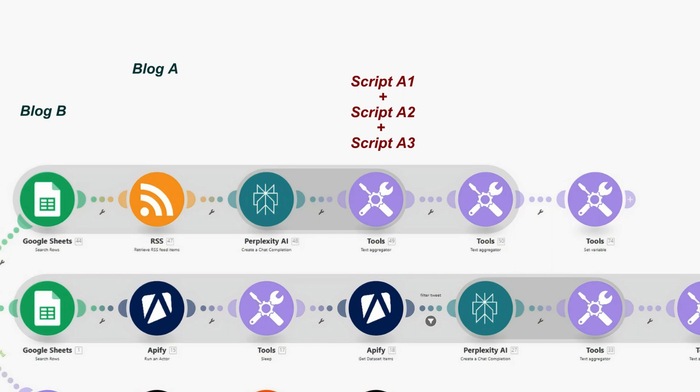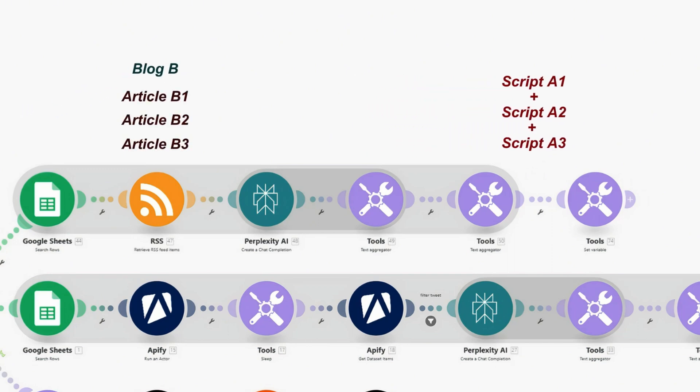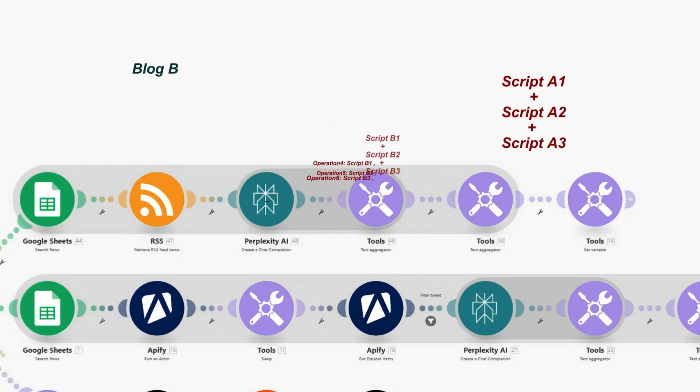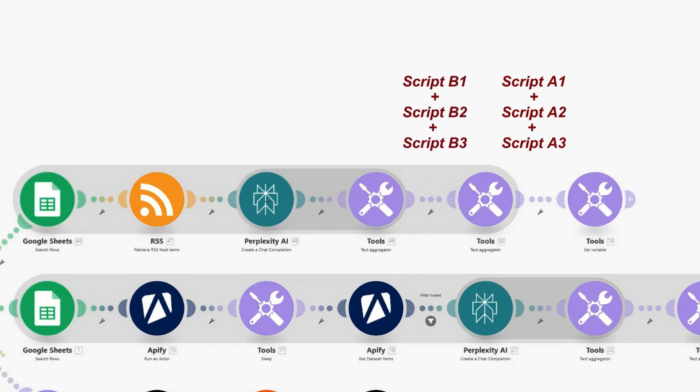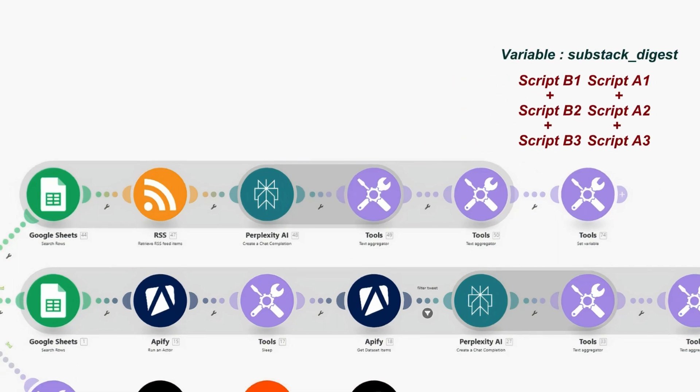Similar to previous step, we need another text aggregator. This one combines the analysis from different people's blog into one comprehensive text. When all the separate blog analysis are merged together, we get the first part of our script.